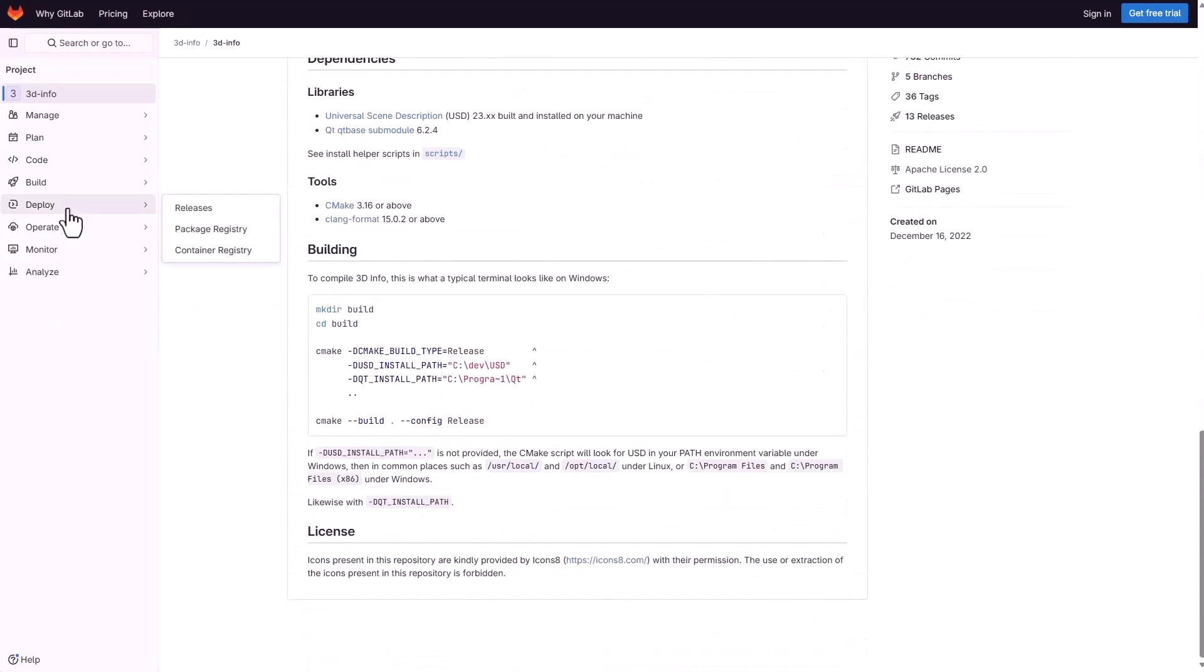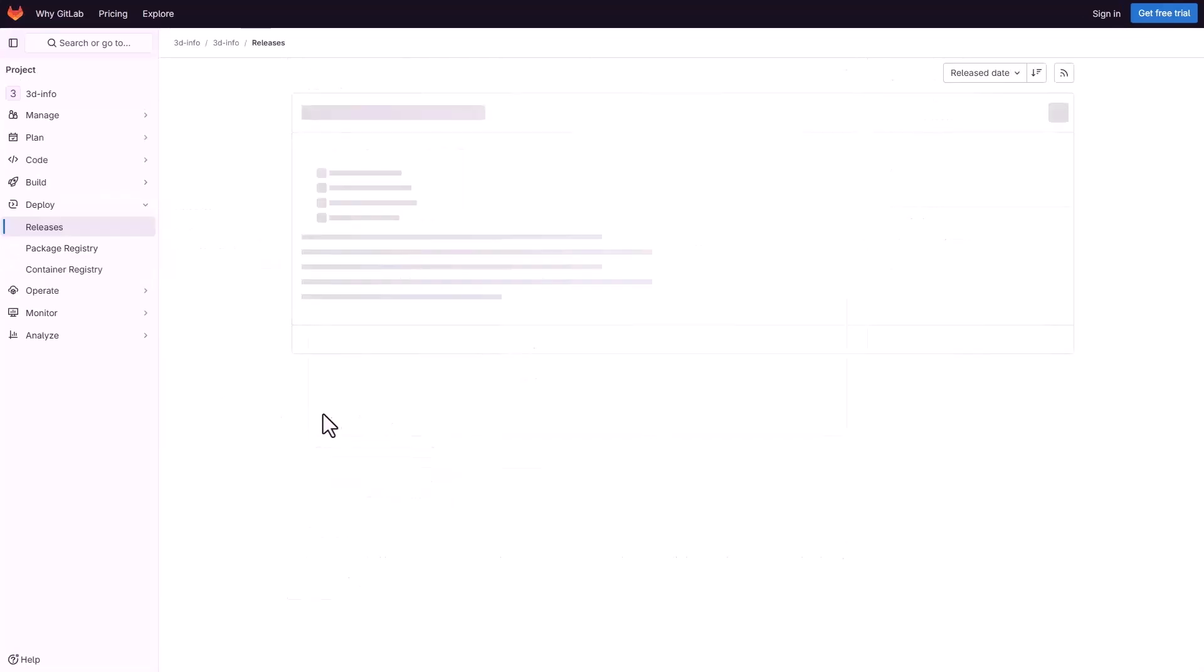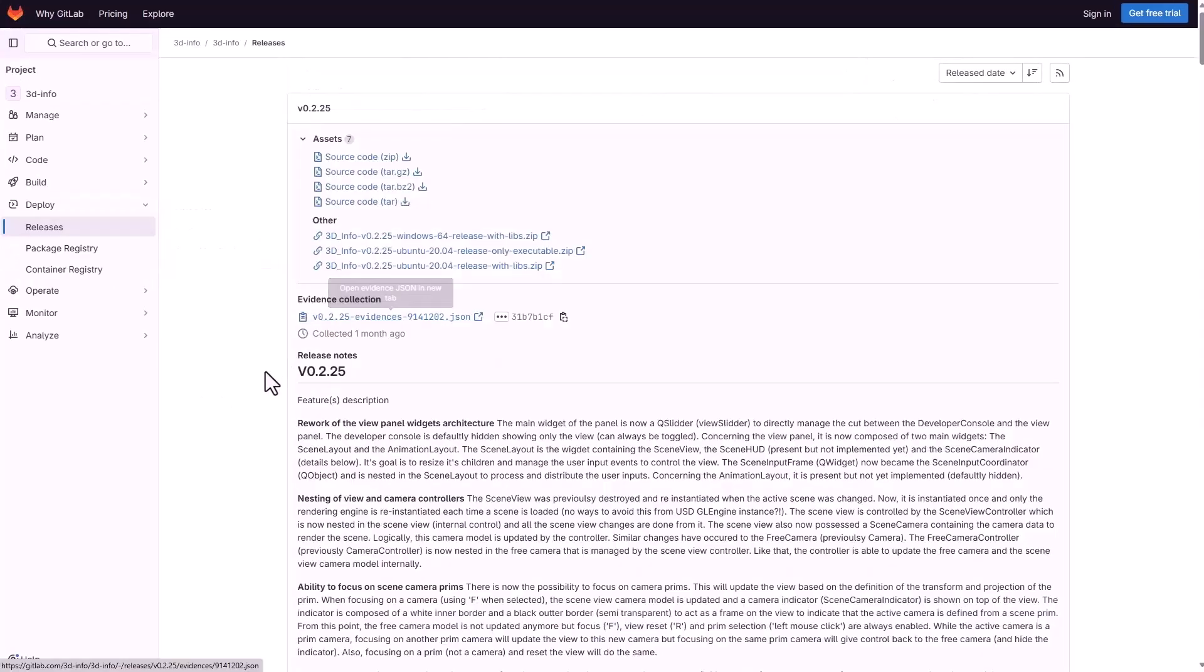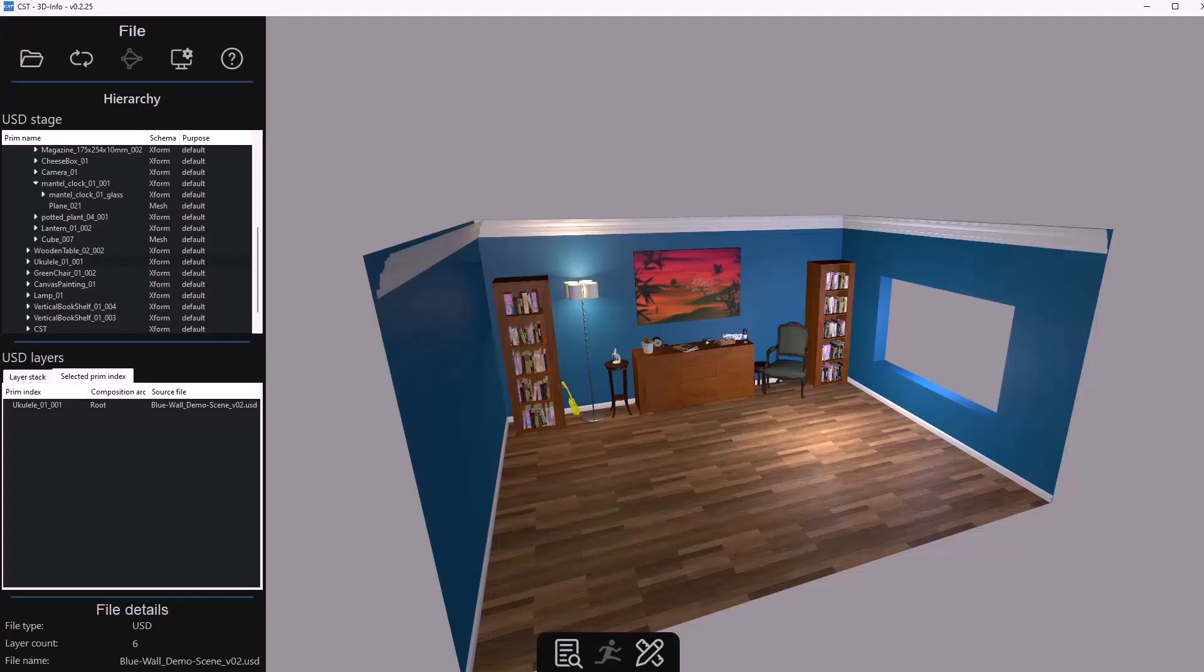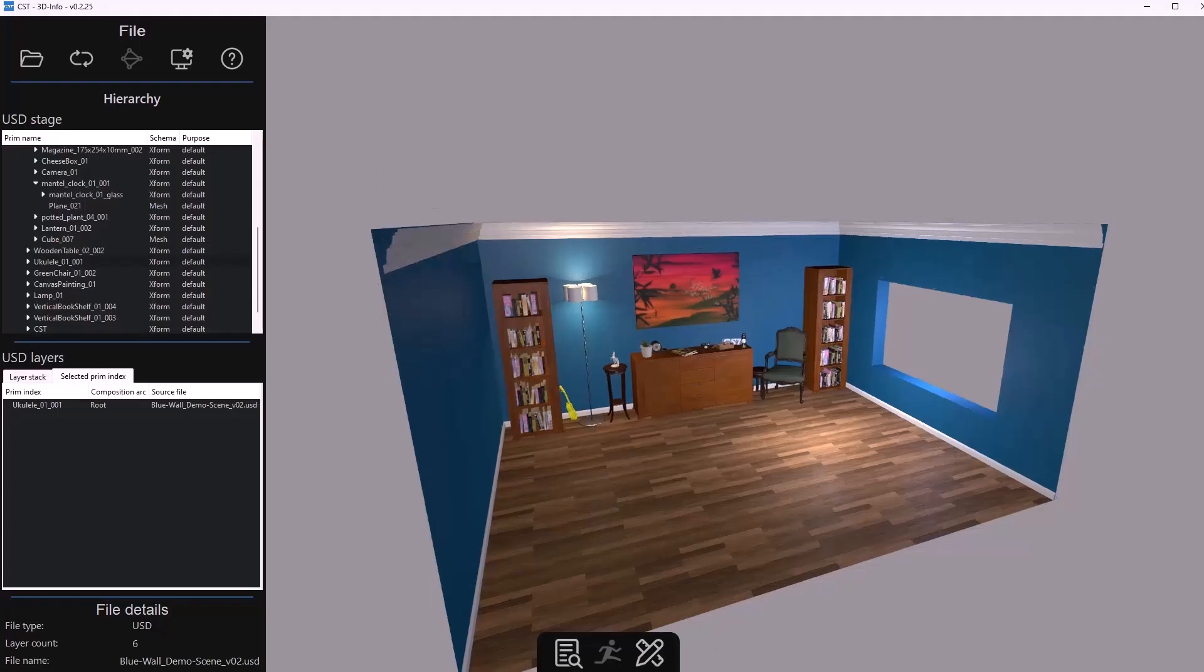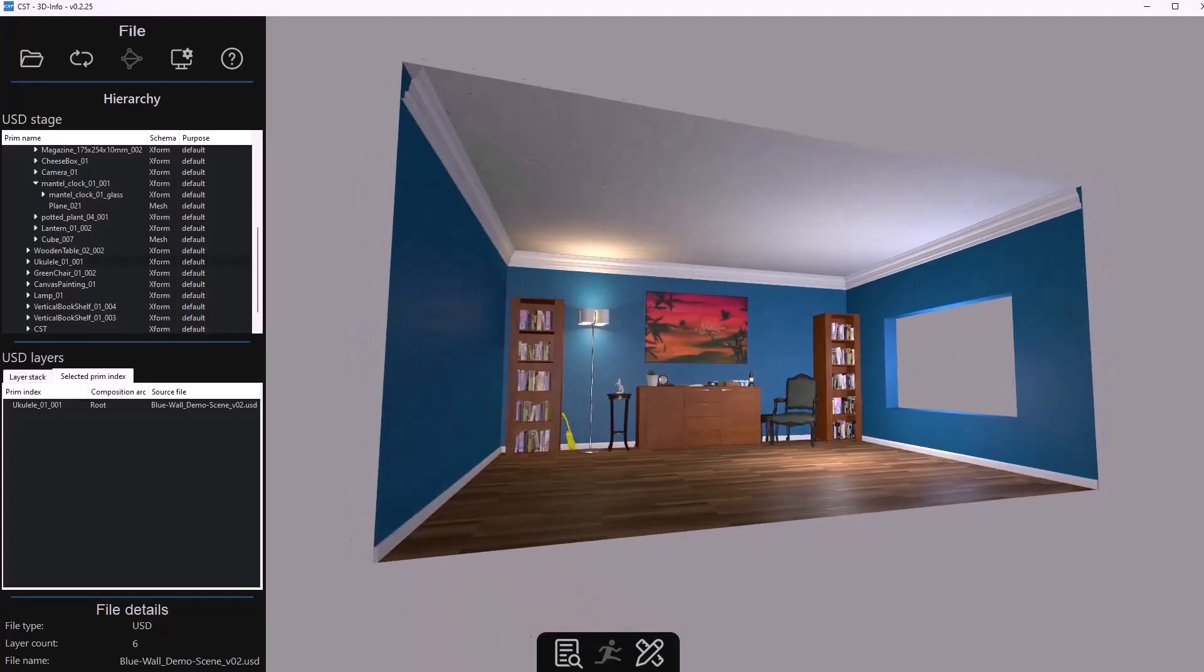So what we're going to do is to go over to the deploy section and go over to the release section and from here we should be able to see some builds that are ready for deployment and currently this is available for Linux and also for Windows and of course if you download this and fire it up this is basically what you get.